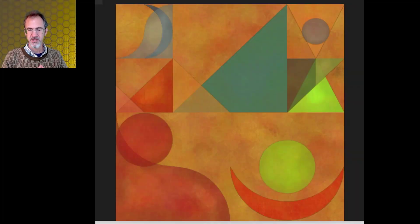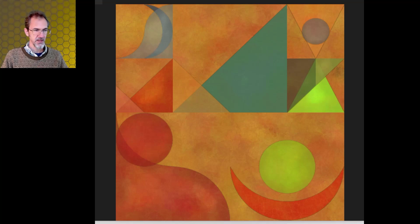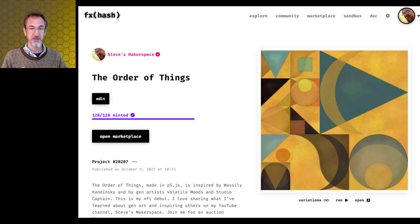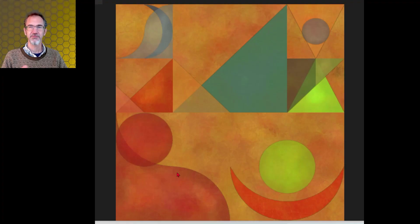Hi everybody, Steve from Steve's Makerspace. Today we're going to be talking about making these edge textures. I'll also talk about how some of these shapes are drawn and how I rotate the shapes. I use these techniques in my first NFT drop, 'The Order of Things,' which was very successful. Thank you to everybody who supported me. I'll leave a link to the drop site and to most of the code I'm going to talk about today in the video description.